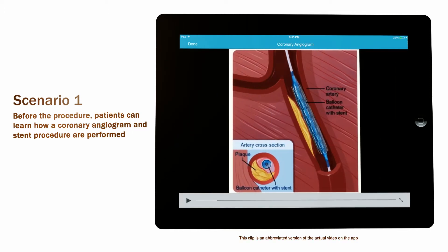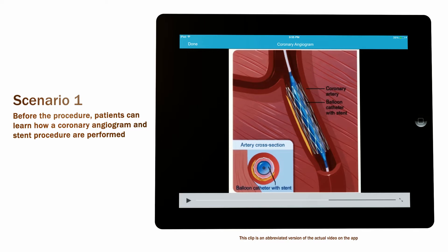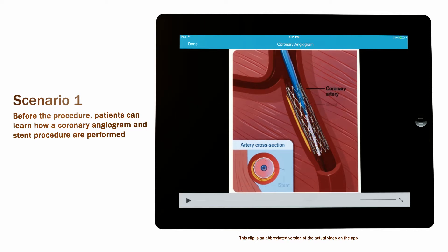Your doctor inflates the balloon, pushing the plaque against the artery wall and expanding the stent. The balloon is deflated and pulled out of the artery. The stent remains in the artery.